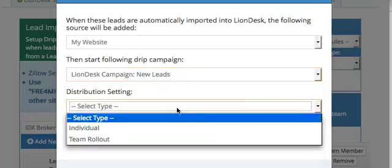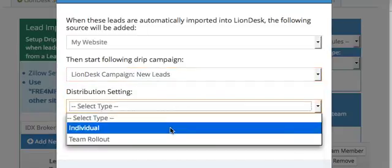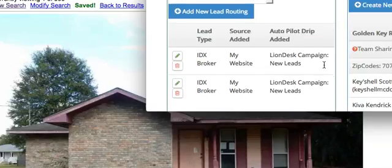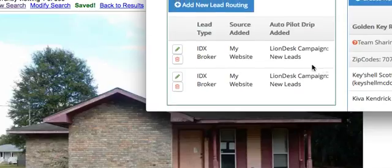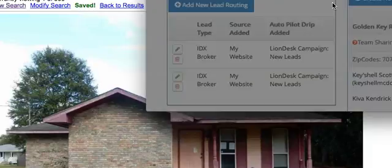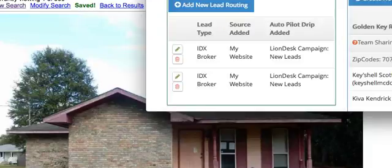Then you can either put them to an individual or to your team rollout. In this case, we'll just put Individual. You can see that we've added this lead routing here. I'm actually going to delete that one that we just had.